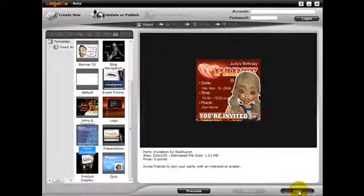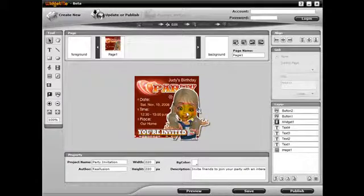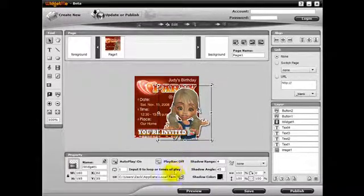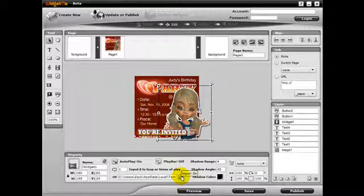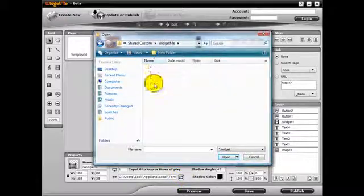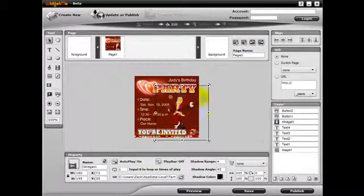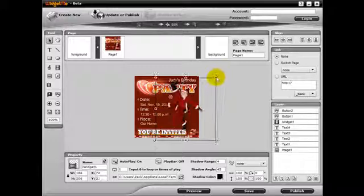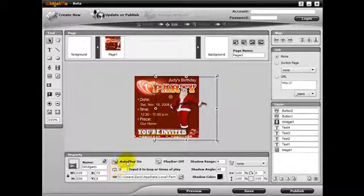Another example is changing the video out. We can take Judy here and delete her from the page, then add in another video or iWidget video. I'll just use my iWidget video of Santa Claus. Make sure you adjust Santa's size and position, as well as the play bar and the number of times he will play in his animation.